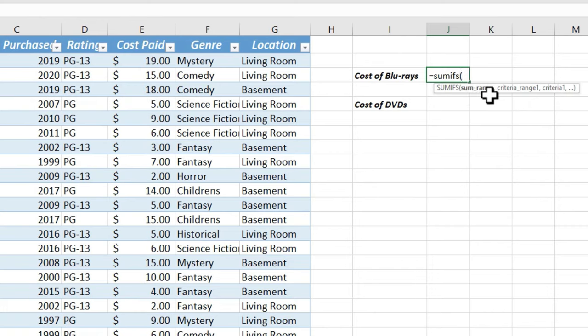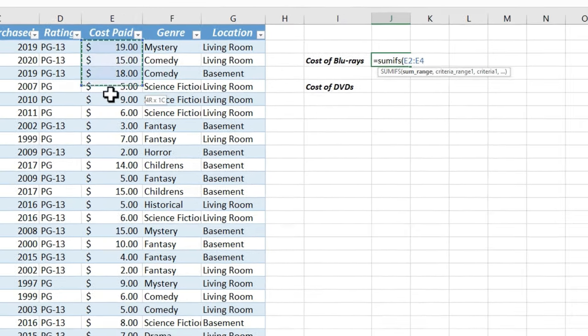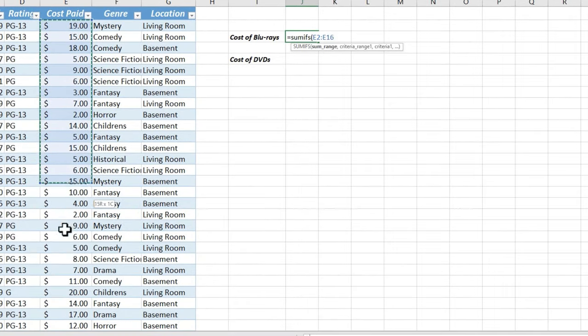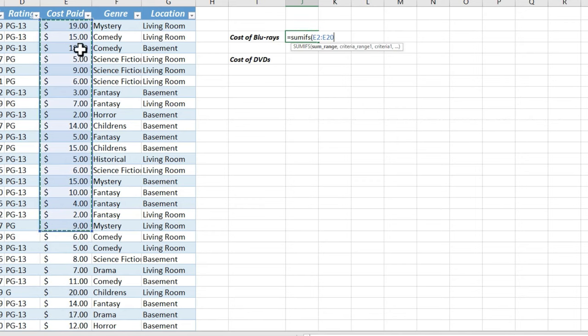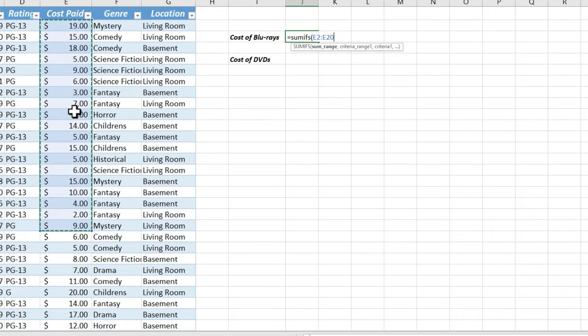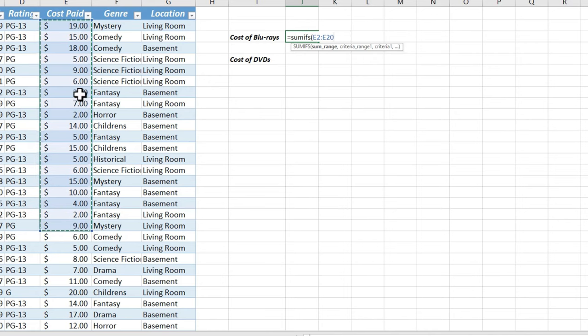It wants the SUM range. So what is it that we want it to add up? Well, we want it to add up the cost paid. So I'll click and drag to get the whole SUM range. Now if I only have 20 or 30 rows or records to select, that's a good way to do it. But what if I had a thousand records, and I wanted Excel to examine all of them to see what to add up? Clicking and dragging is not going to be a great option.